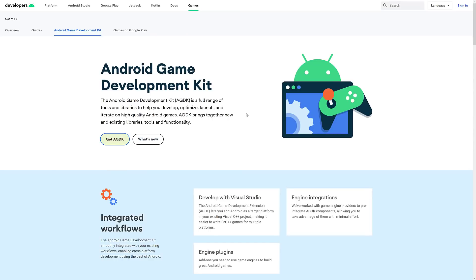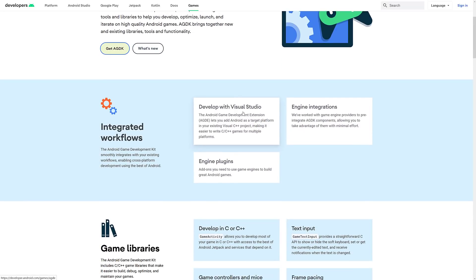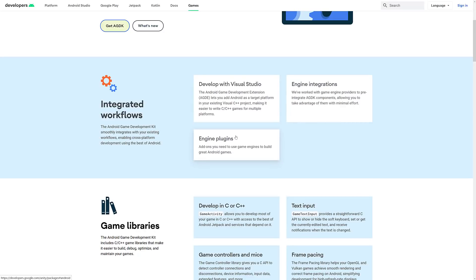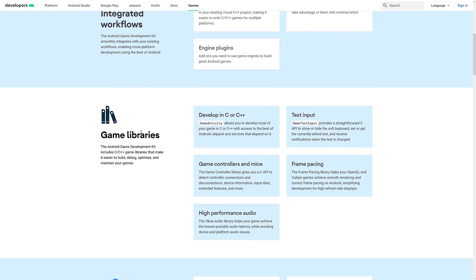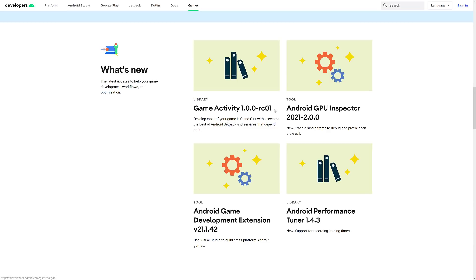So to recap, the AGDK is made up of a number of different pieces. We've got the extension for Visual Studio, which allows you to basically kick Android Studio completely to the curb and do your development directly in Visual Studio — great for Unreal Engine users already developing for Windows, Mac, consoles, and so on. They'll integrate with various game engines when they can, and when they can't, provide engine plugins such as for Unity. Libraries include controllers, input, game pads, mice, frame pacing for smooth OpenGL and Vulkan rendering on high refresh rate displays, high-performance audio, text input, and Game Activity. Plus optimization tools, GPU profilers, and normal profilers.